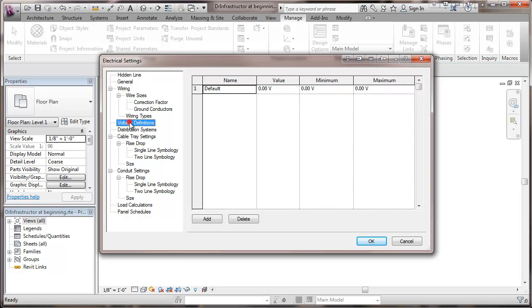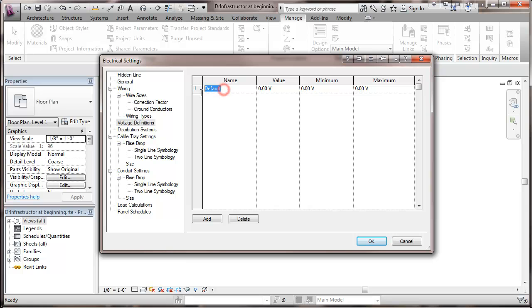We'll be going into voltage definitions, and the idea here is to set up the range of voltages in terms of what equipment will work on a particular setting or in a particular panel. We're going to start out here just working our way down in the voltages that might be available. There's another section we'll be doing, the distribution systems, where we'll put just what's available in this project. Right now, I'm going to put in some voltages that might not be available in this project.